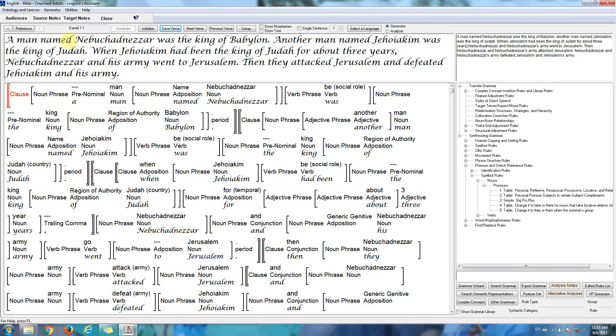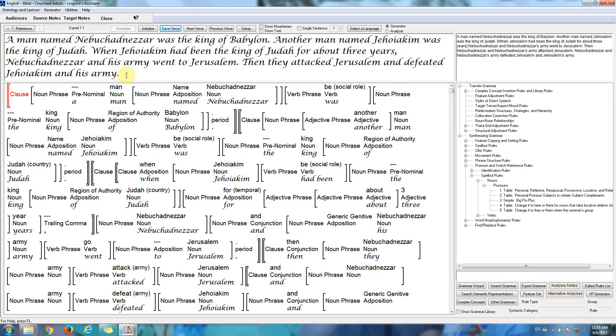A man named Nebuchadnezzar was the king of Babylon. Another man named Jehoiakim was the king of Judah. When Jehoiakim had been the king of Judah for about three years, Nebuchadnezzar and his army went to Jerusalem. And they attacked Jerusalem and defeated Jehoiakim and his army.